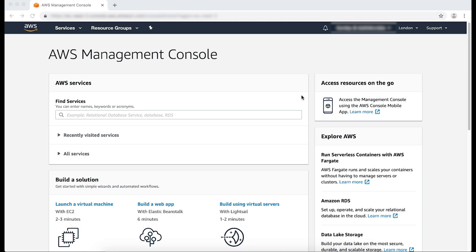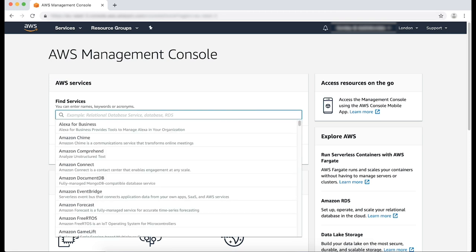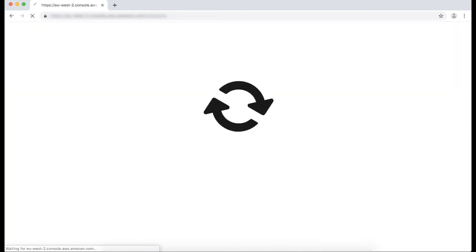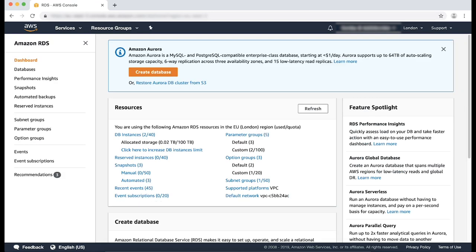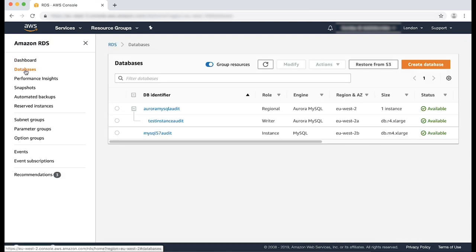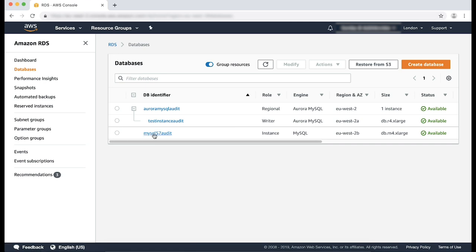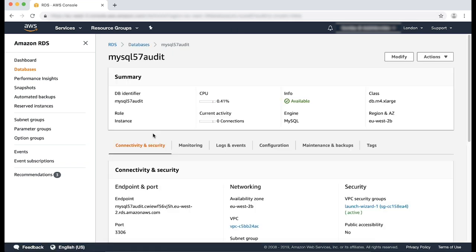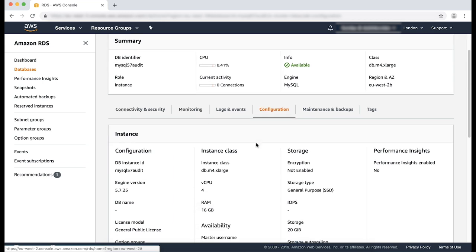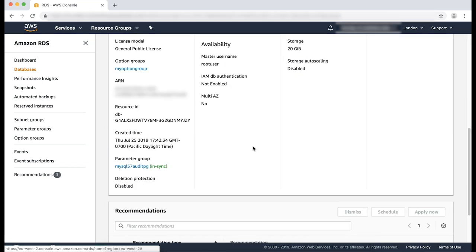As you can see, I'm already logged into the AWS Management Console. Navigate to the RDS console. Select databases from the navigation pane. Select the RDS MySQL database instance where you want to enable audit logging from the list of instances.